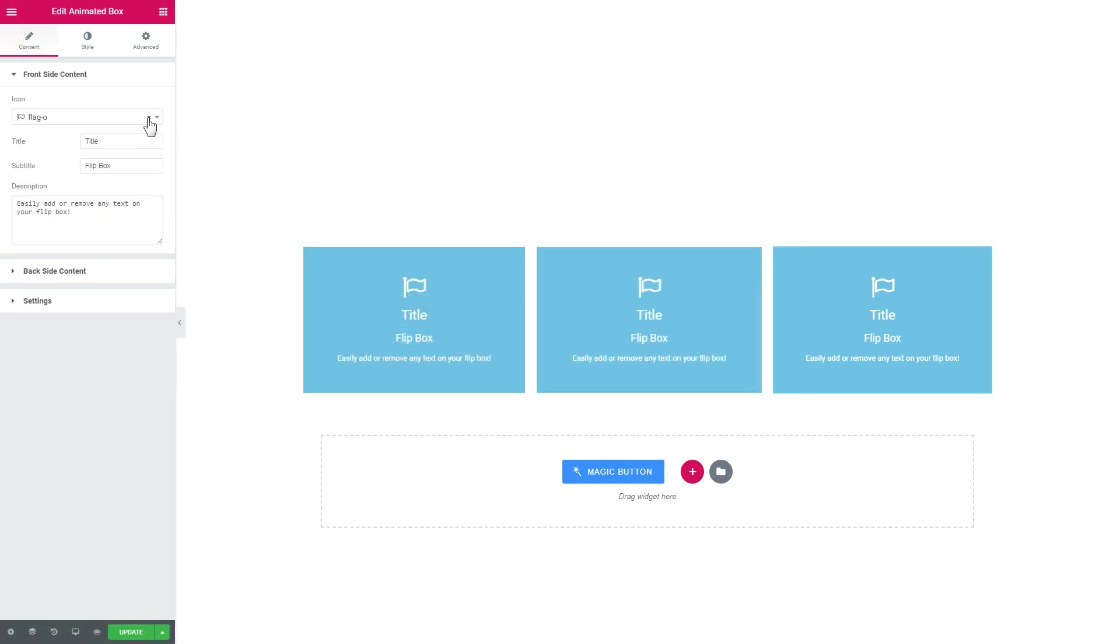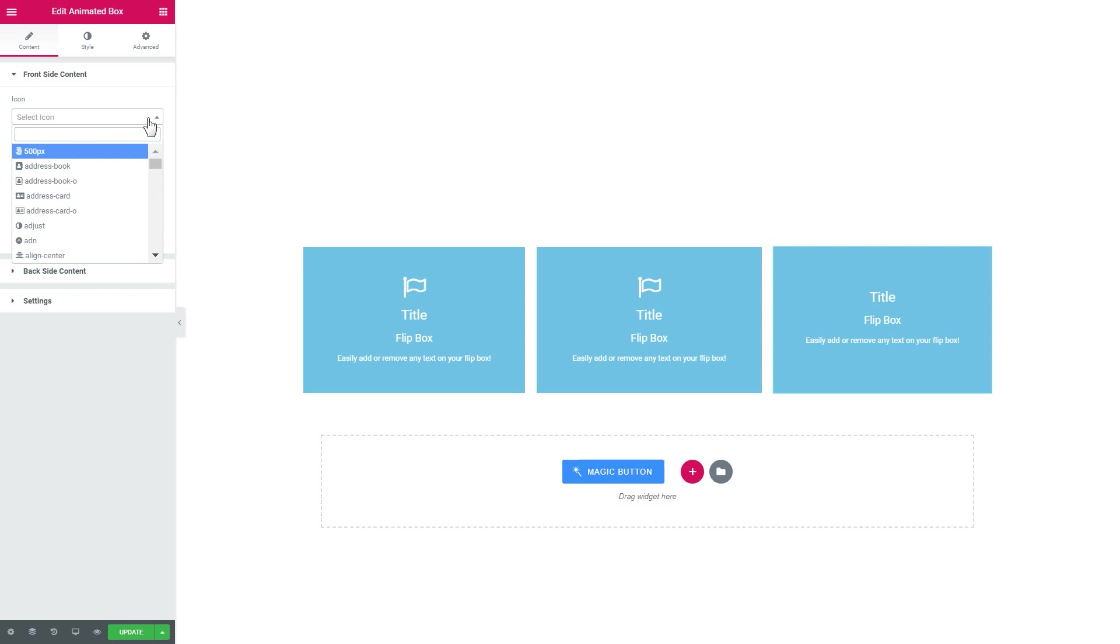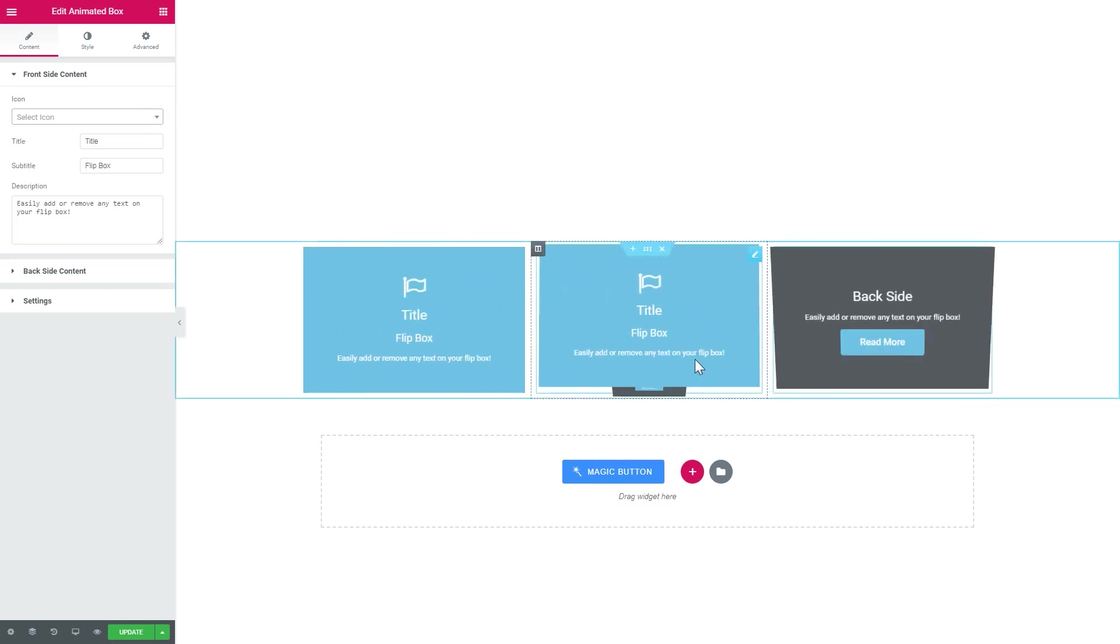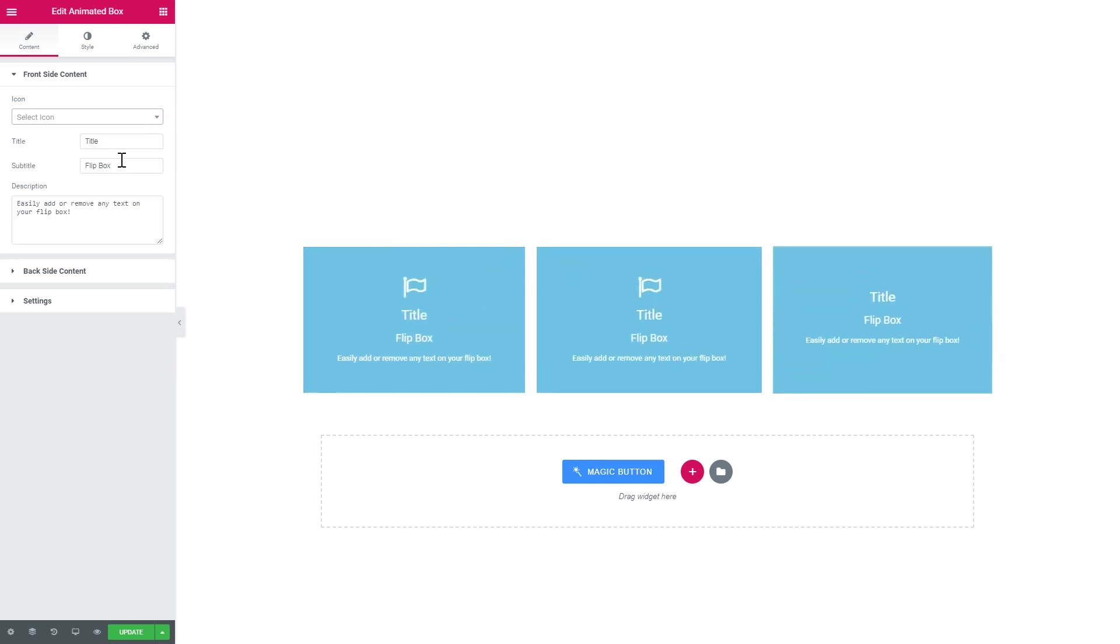So let's quickly go ahead and style these animated boxes in different ways.